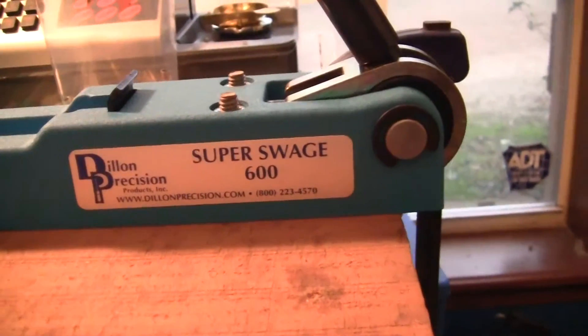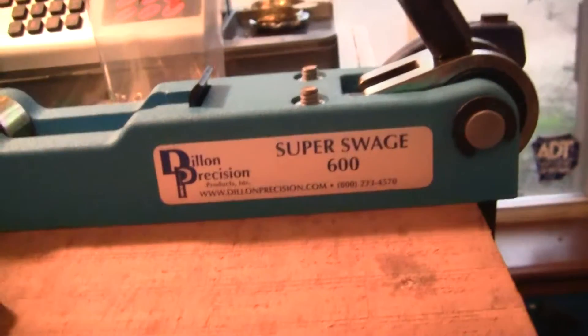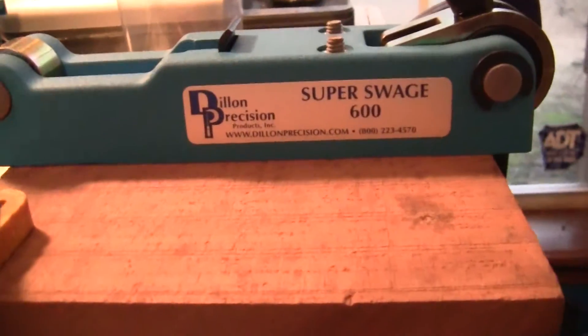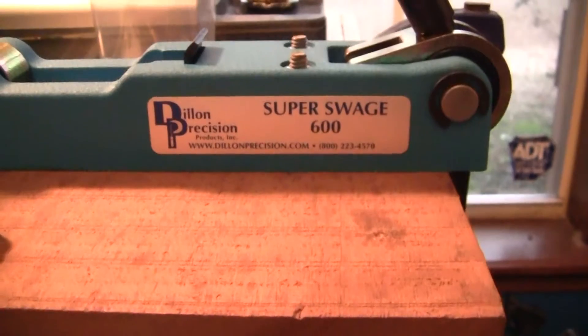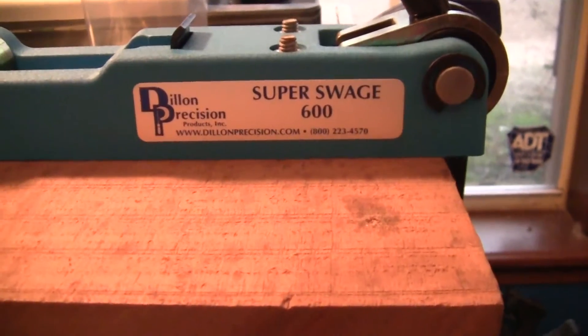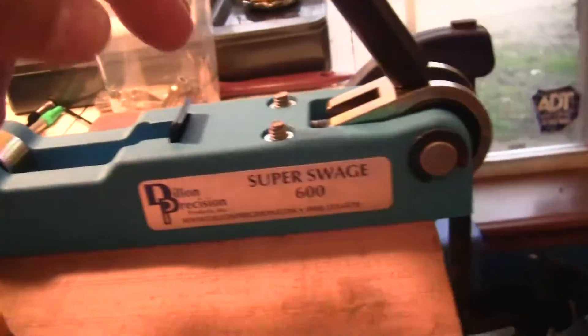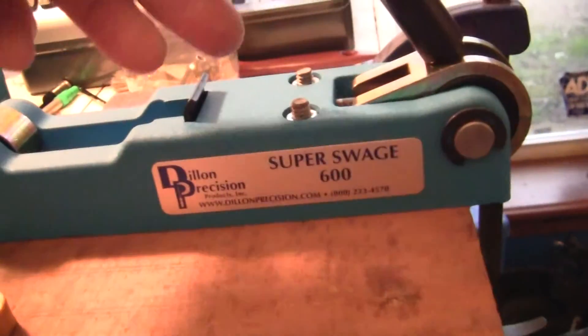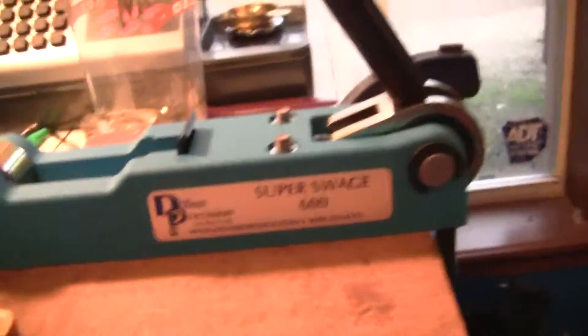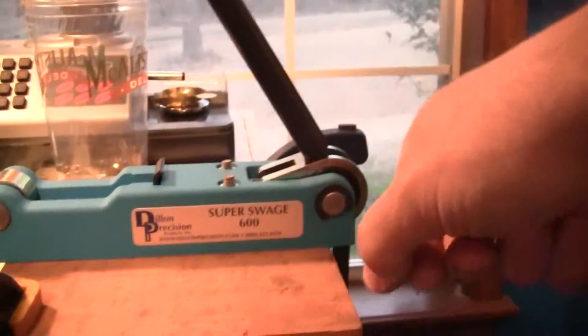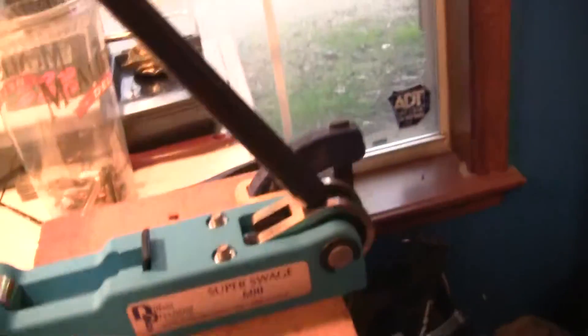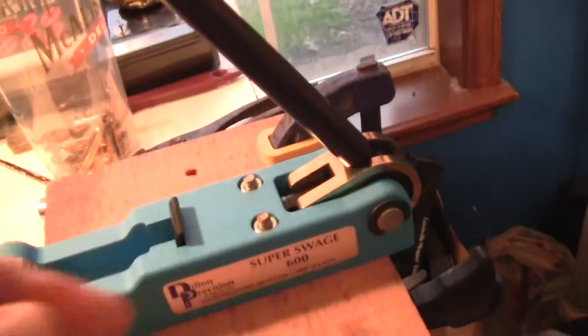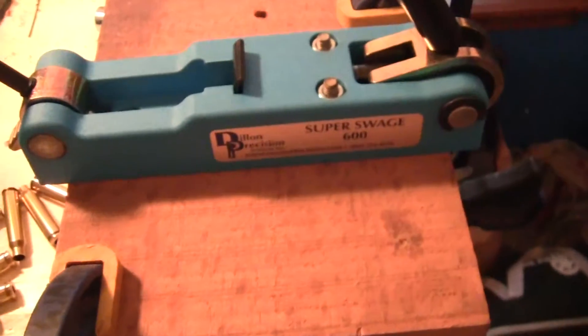I researched the RCBS one because it was roughly about $22 cheaper than this one and heard complaints about it because it had like two mounting bolts somewhere in this area and you actually had to do a side torque pull on it to swage the brass and eject. I heard some people say that the cast iron broke on it.